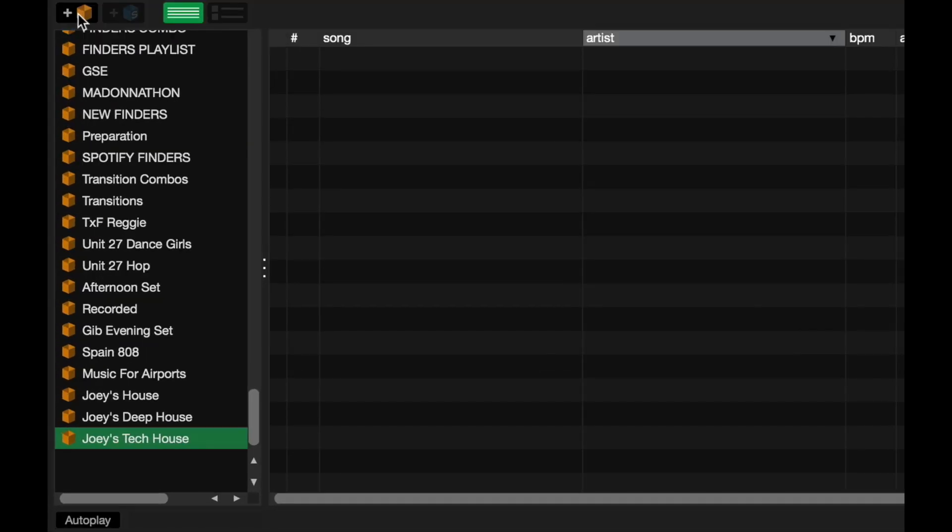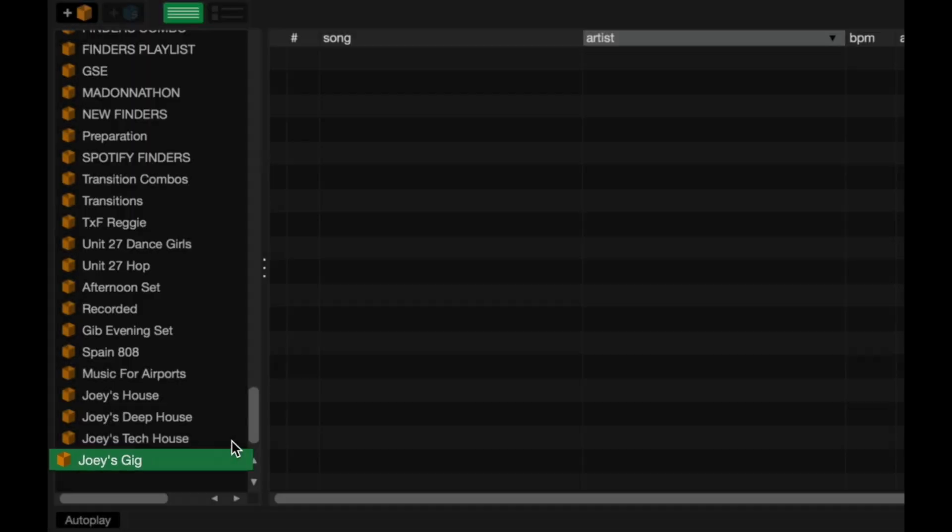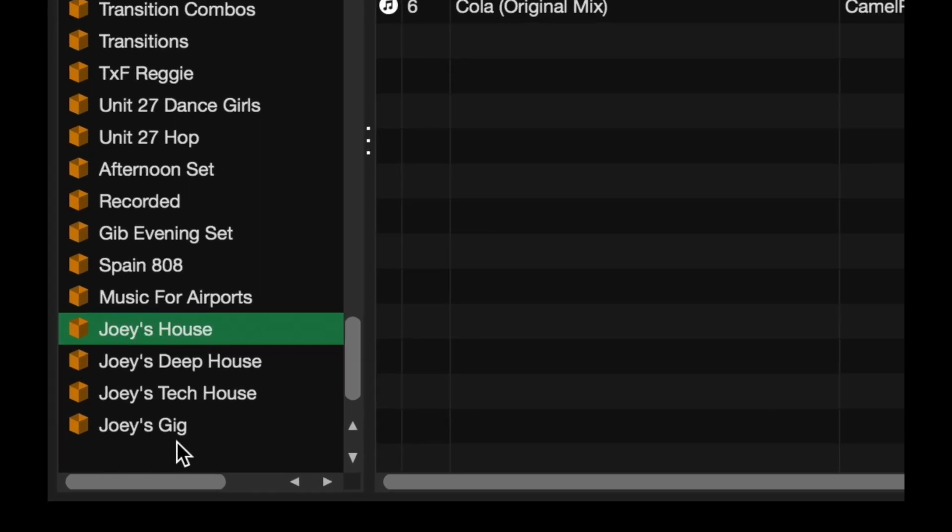Click on this icon. There we are. I'm going to rename this. I'll call it Joey's Gig. And then, I can just drag these crates over onto this crate over here. It'll become a sub-crate of sorts.